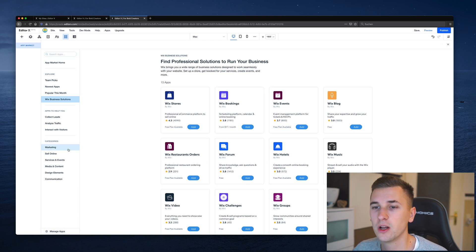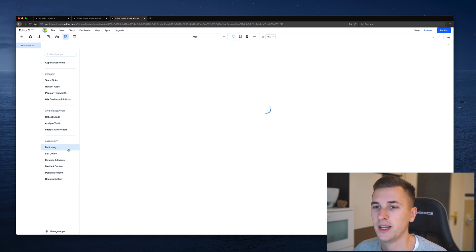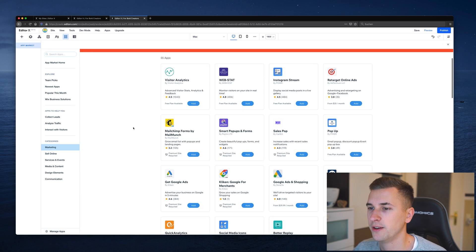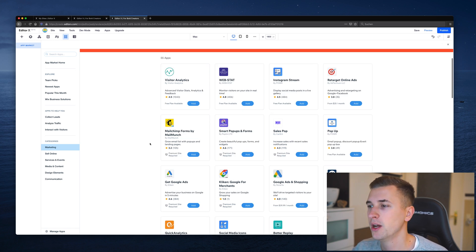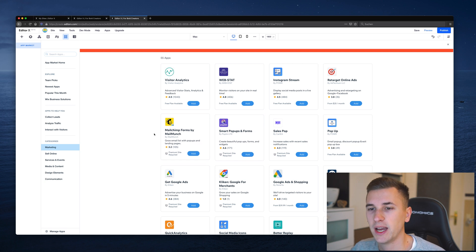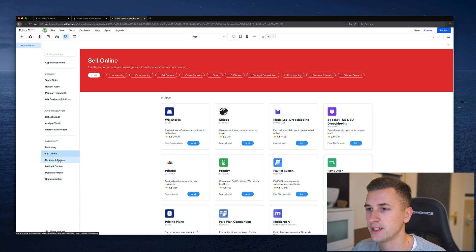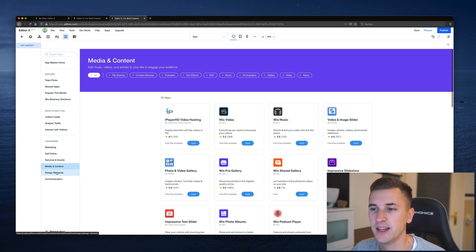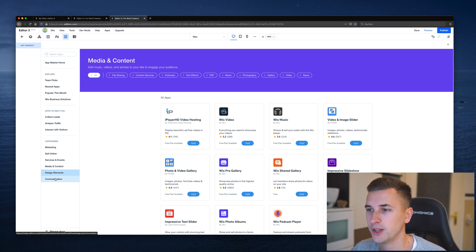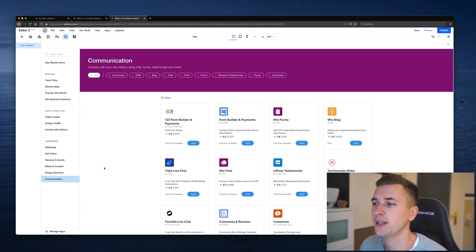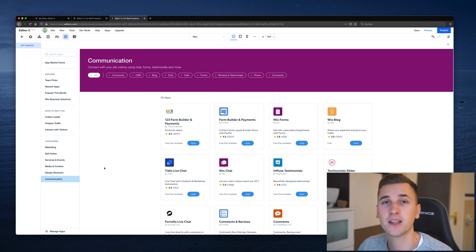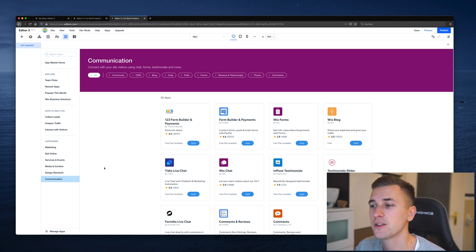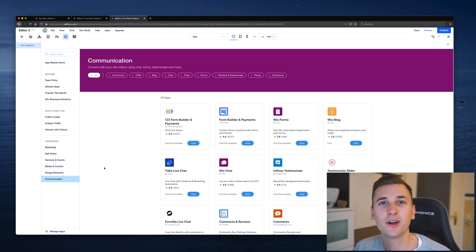You can also search by any categories. For example, we have marketing right here where we can integrate a Mailchimp form or an Instagram stream. We can sell things online, choose services and events, media and content, design elements and communication. There's a whole bunch of apps that you can integrate into your website, make it more interactive and dynamic, and choose more cool features that will enhance your website from a static one to a very interactive one.